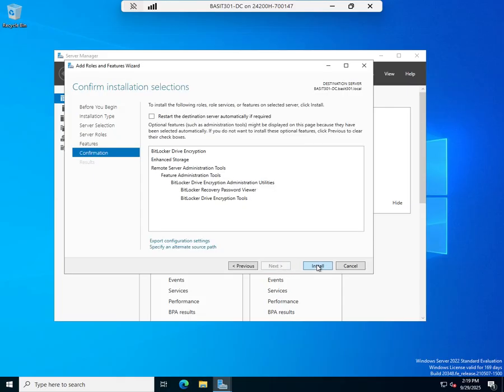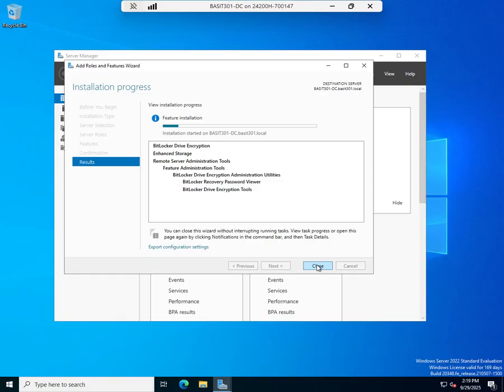And install. So we're going to run this install and this is going to install BitLocker for us. And then once it's installed, we can look at configuring it. I'm going to go ahead and we'll try this again, pause the video while the installation completes, and then we'll pick it back up once it's done.